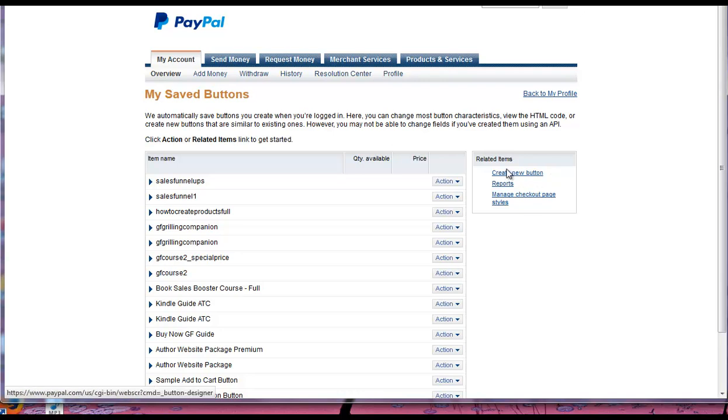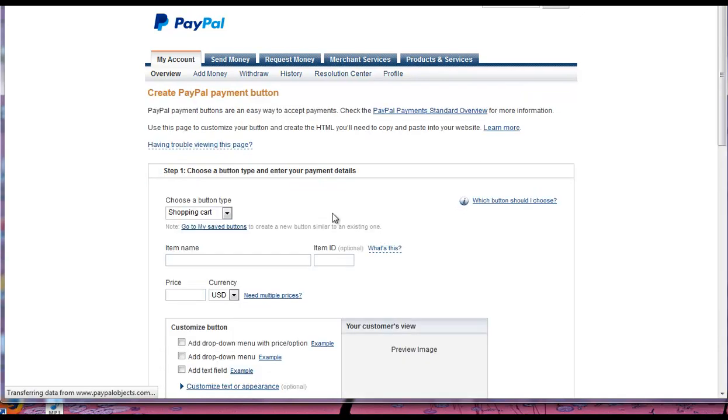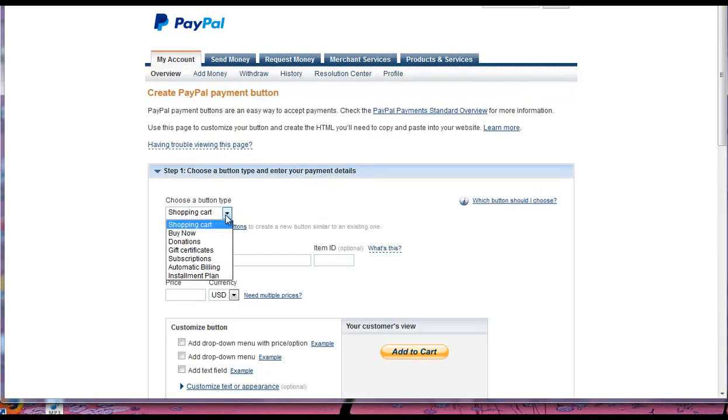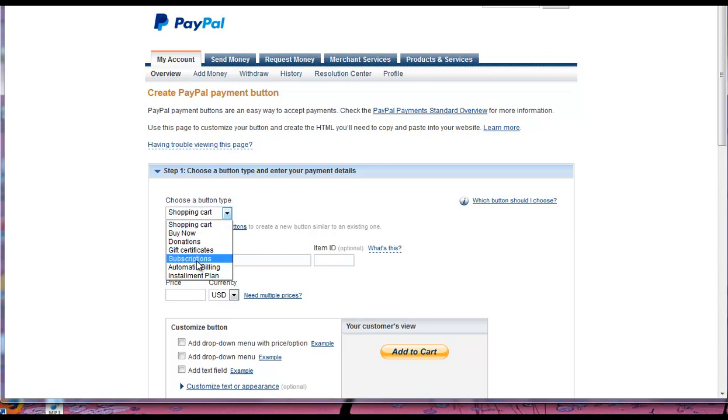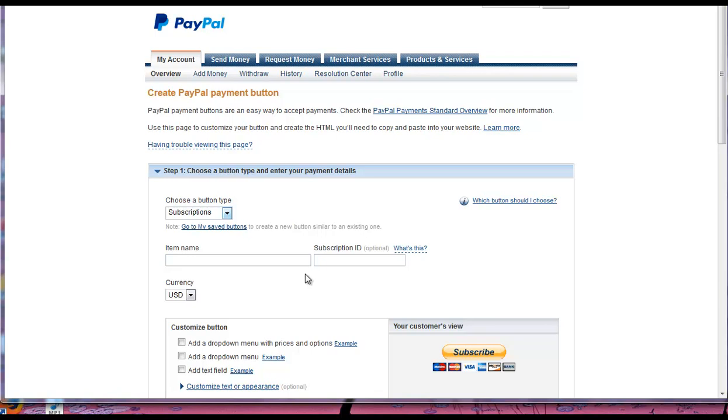So I just click this link over here. Then in the Choose Button Type, what we're going to choose is Subscriptions. And then you can just give it a name, so let's just say Member.